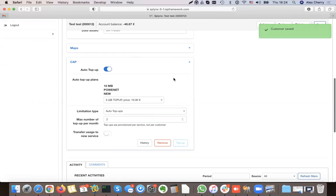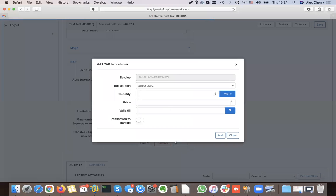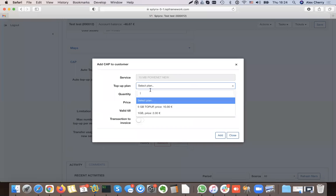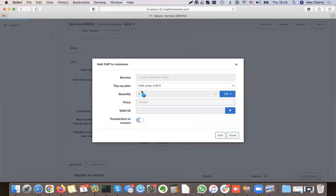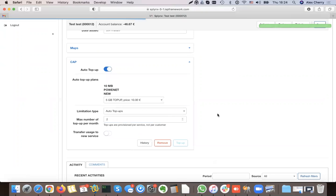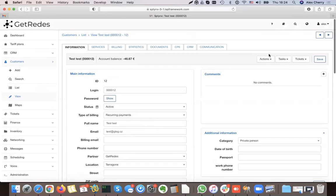I can top up the customer's data manually — I click the top-up button, select the plan, choosing either the 5 GB or 1 GB top-up, and add the top-up as an administrator.